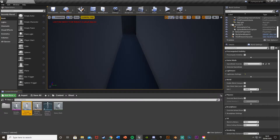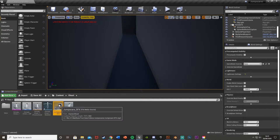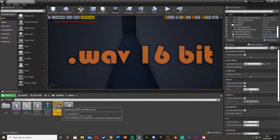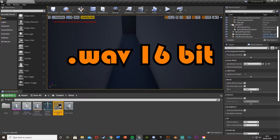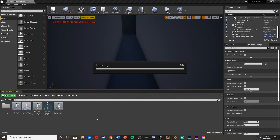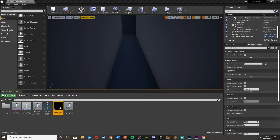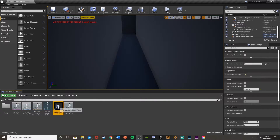Now let's import the jump scare sound effect. I'm going to put it in the same folder. Drag and drop it in — you need to make sure it is a .wav 16-bit file. Let me delete that and change it now. There we go — this works as a .wav 16-bit file.